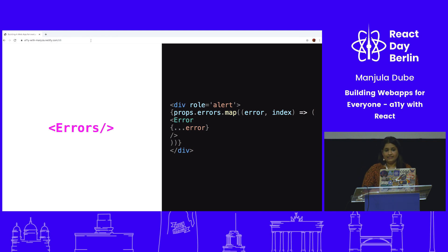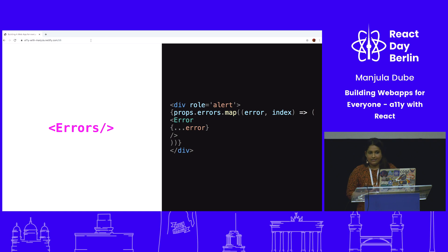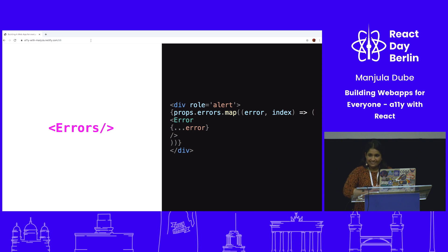The errors component should have a div with role="alert". This helps screen readers know this is sensitive information — an alert they shouldn't skip. The non-sighted user knows something important has appeared on screen and they need to fix it before submitting the form.